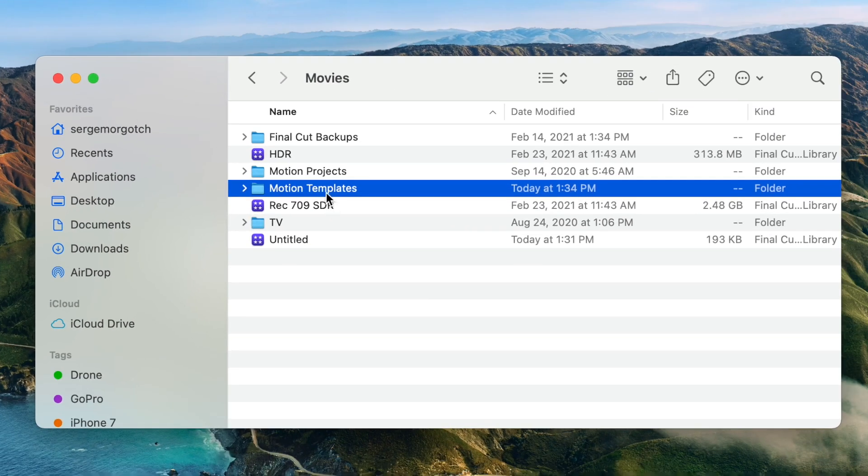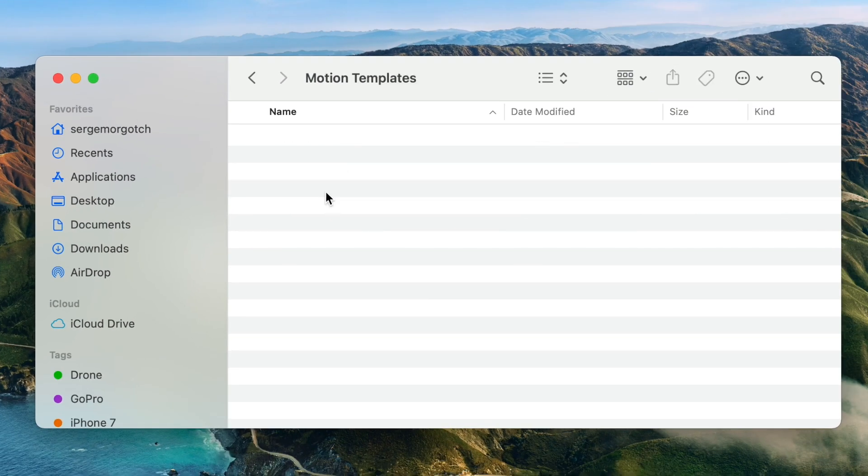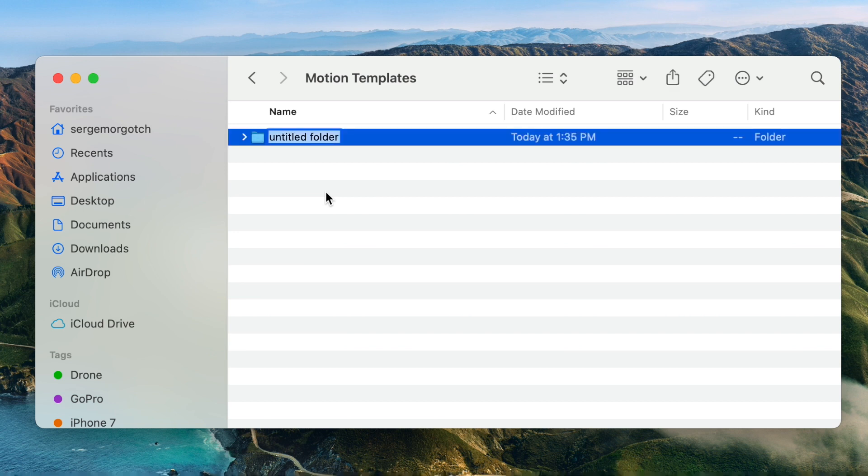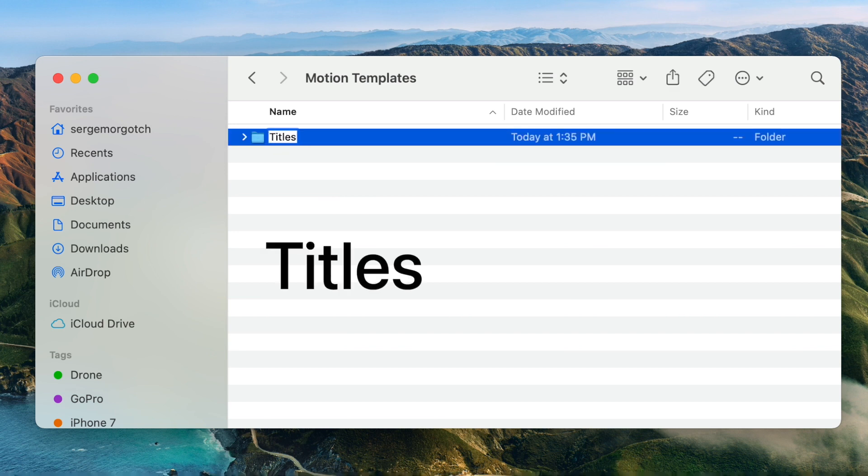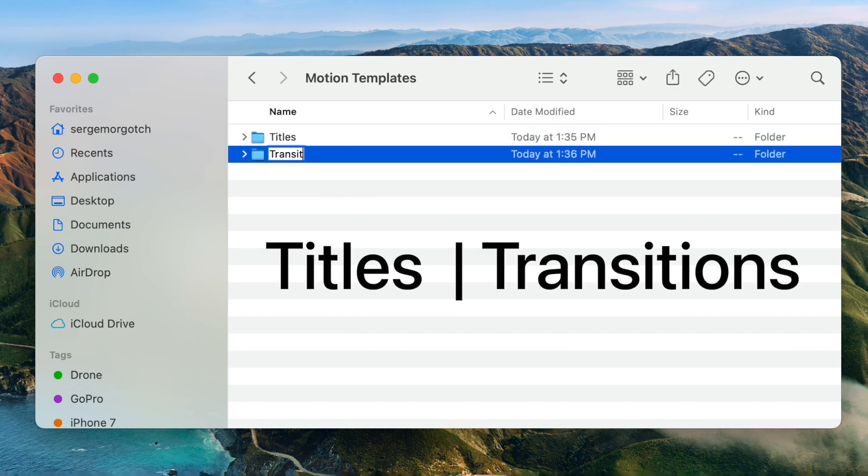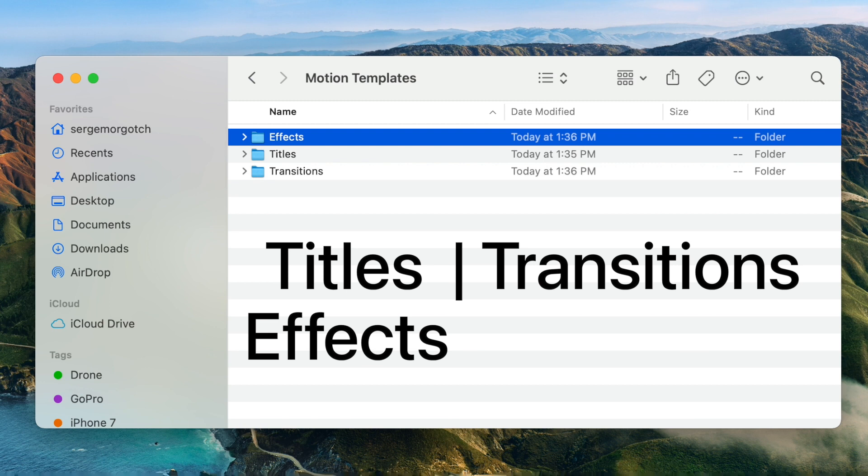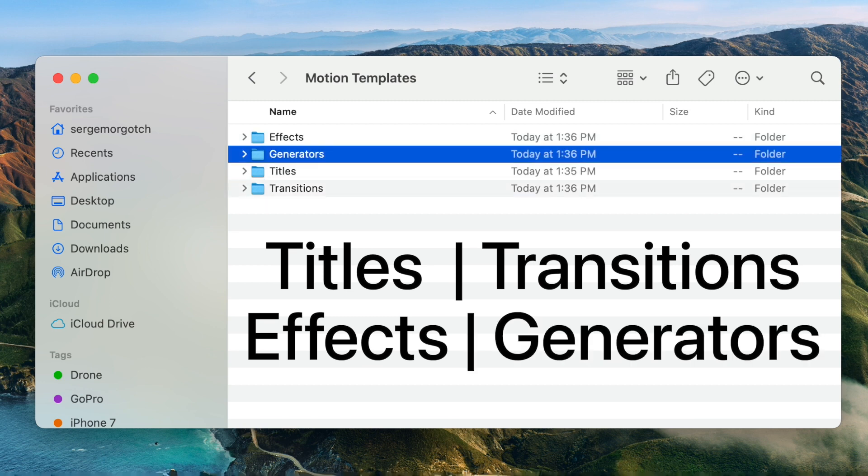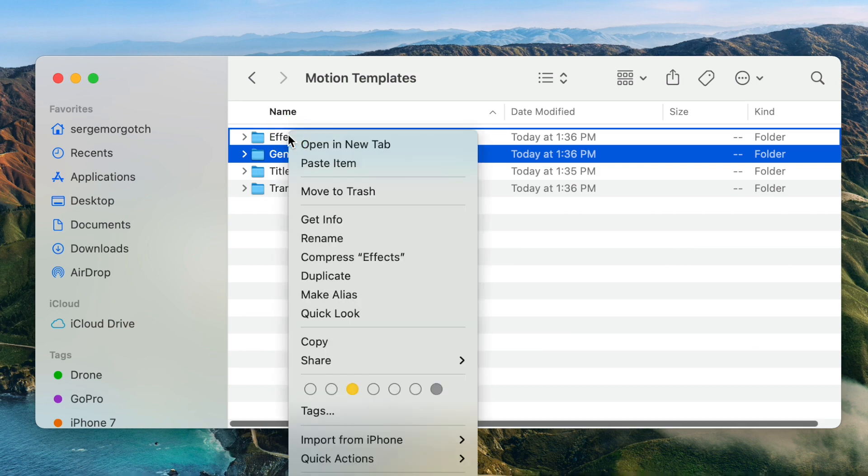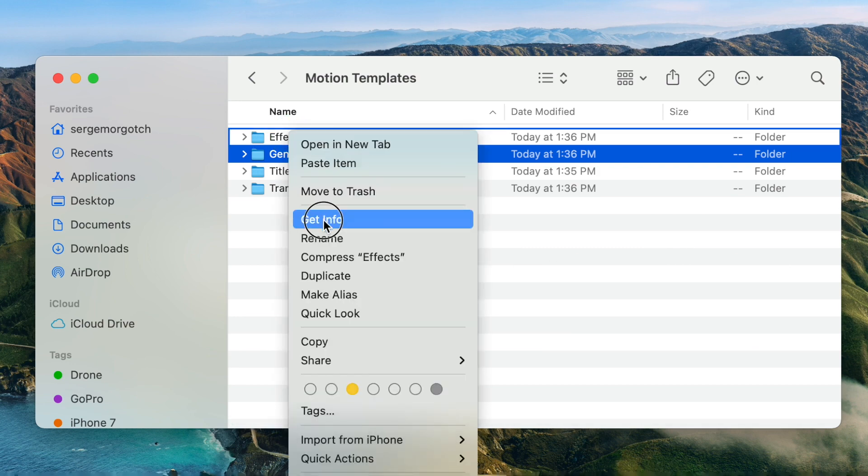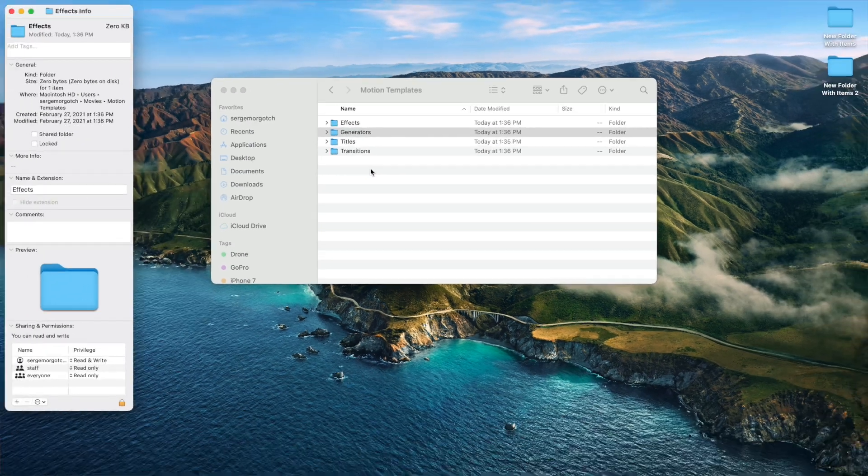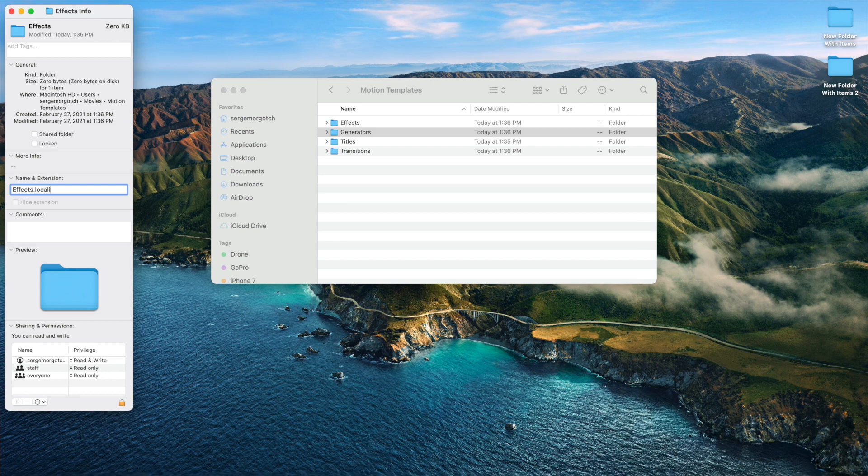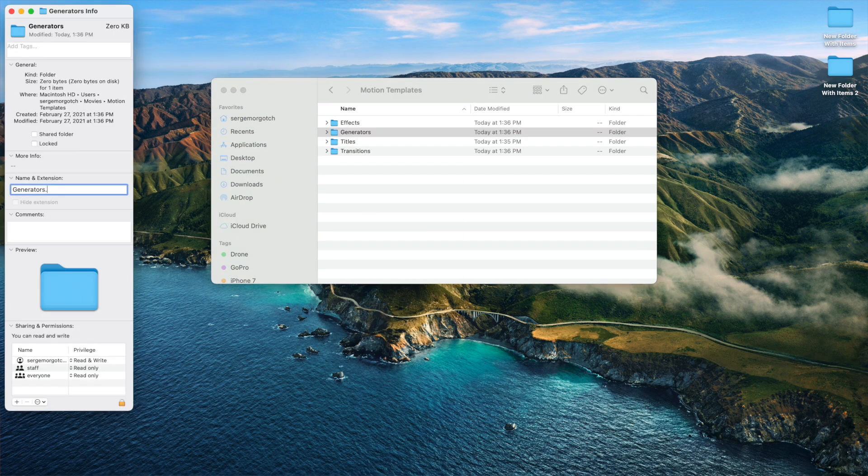Open your Motion Templates folder, and inside here, make four more new folders. Name them Titles, Transitions, Effects, and Generators. These have to be spelled exactly like you see on screen. Right click on each one of these folders, select Get Info, and add a dot localized extension to each folder.